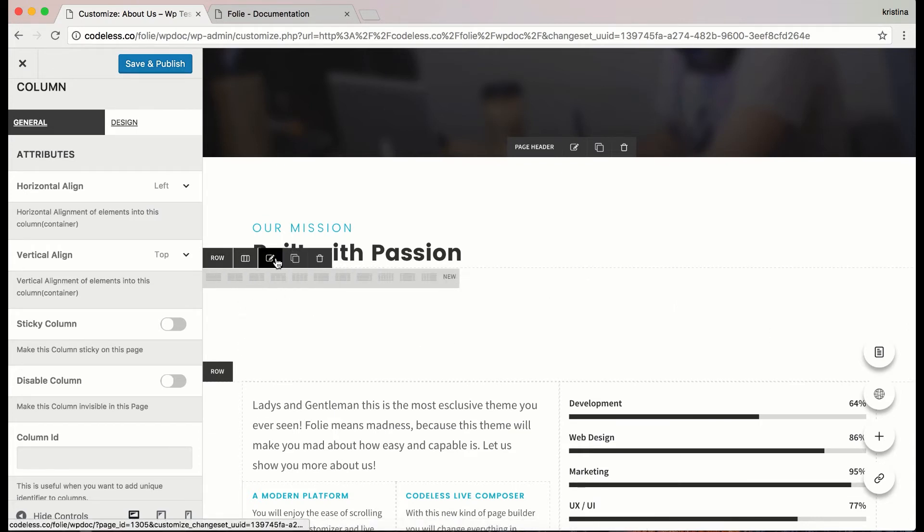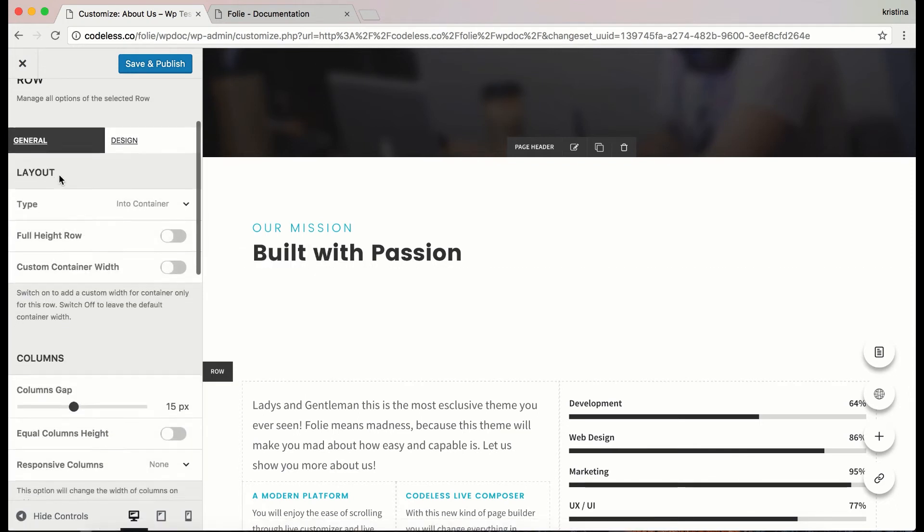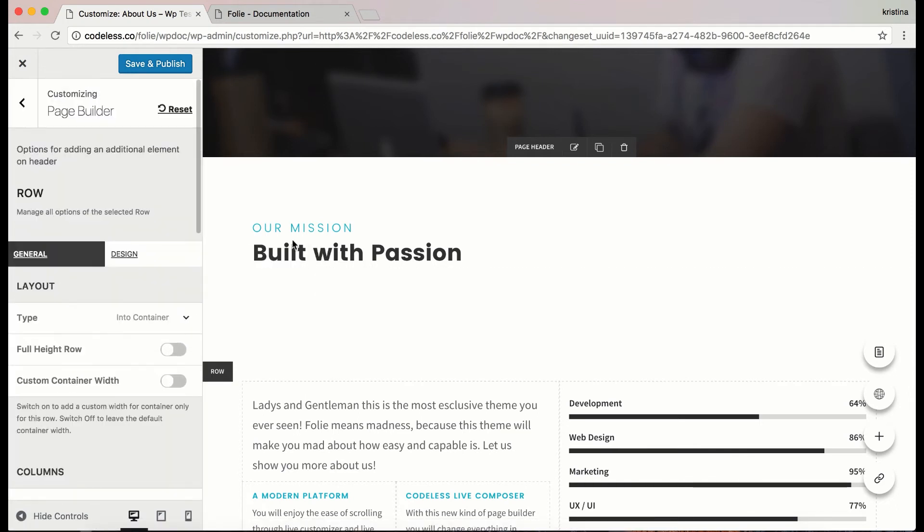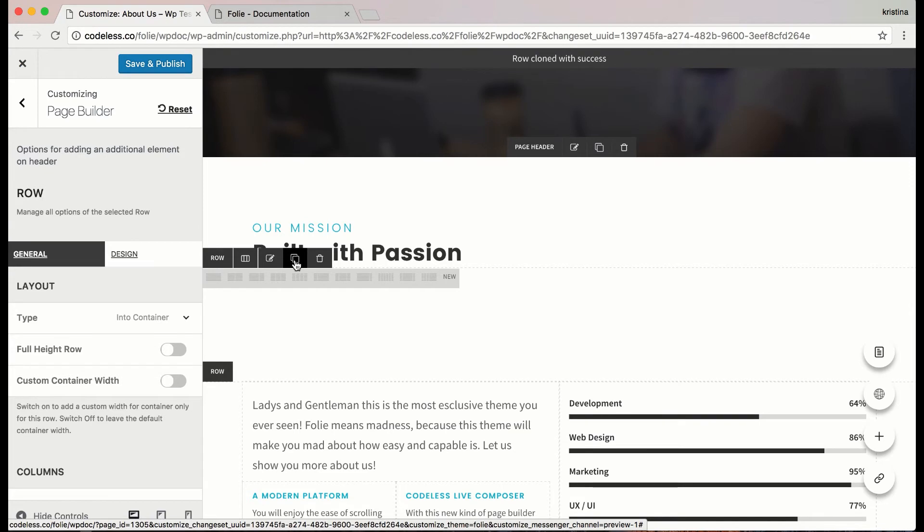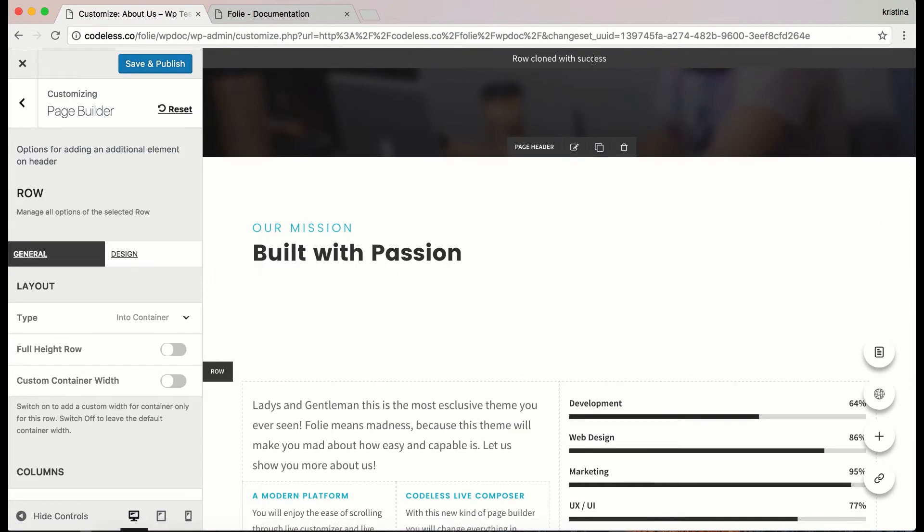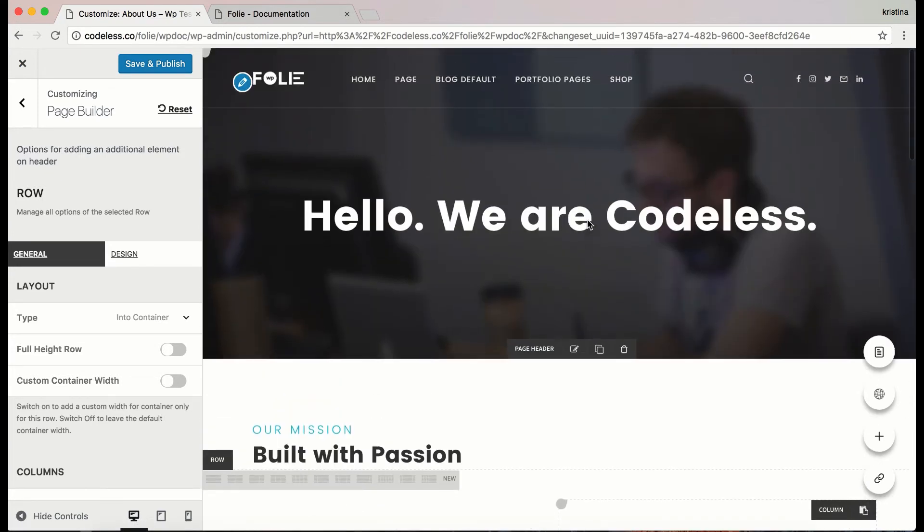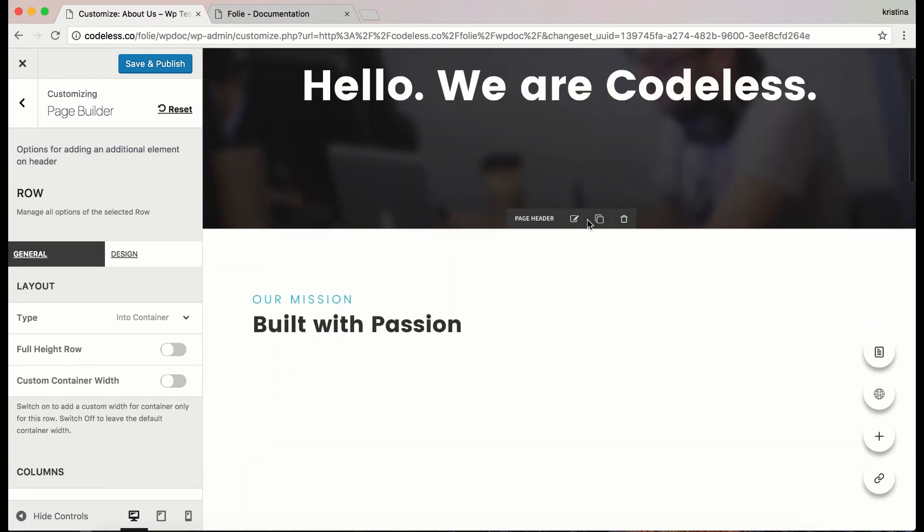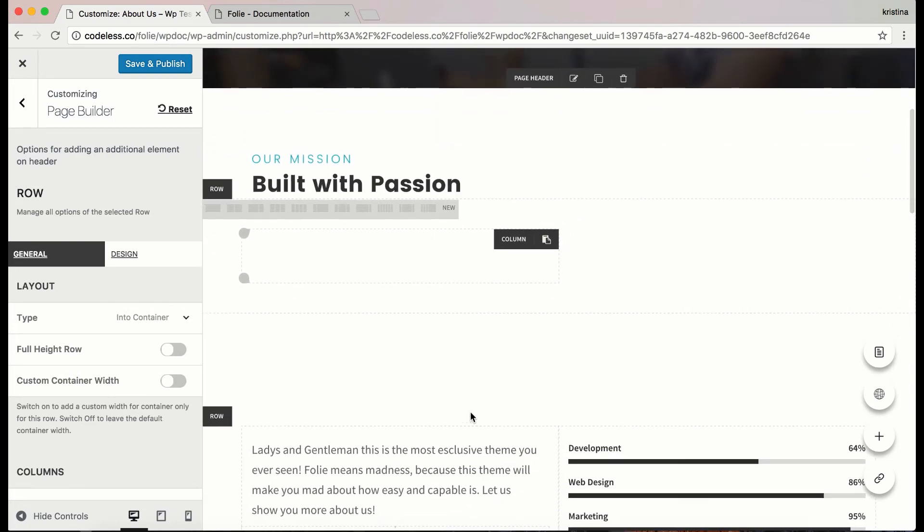Here are the row options that we are going to discuss later. You can also clone the row. It will appear on the same page and you can drag and drop it.